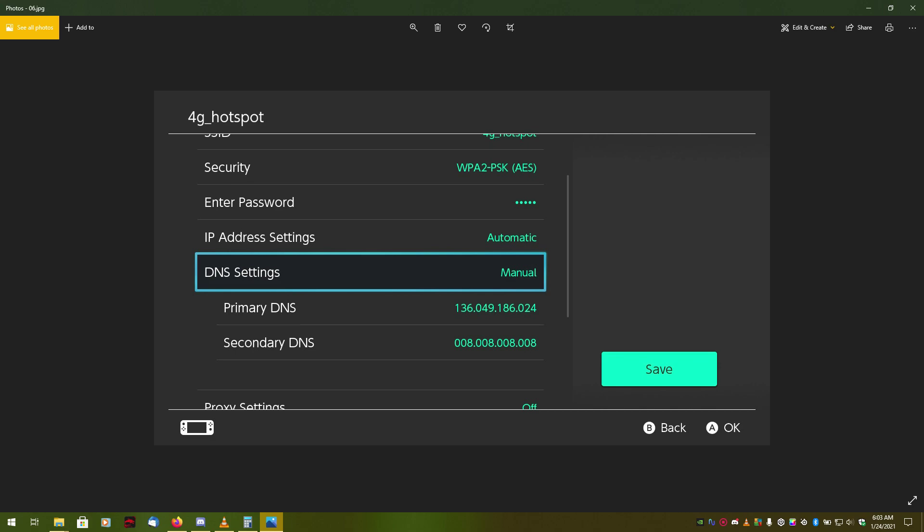This is the DNS server for the Geyser Connect. And what this does is this returns a counterfeit IP address for the featured servers, and redirects your console to the Geyser Connect, which then allows you to connect to any server you want to.